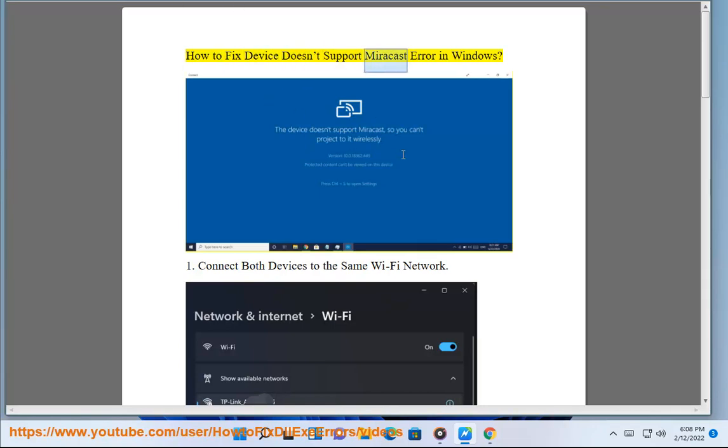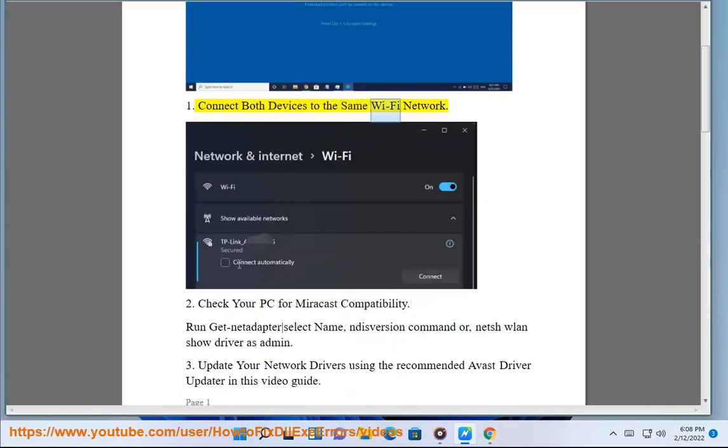How to fix device doesn't support Miracast error in Windows. Connect both devices to the same Wi-Fi network.